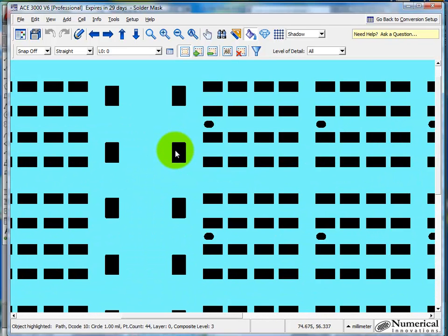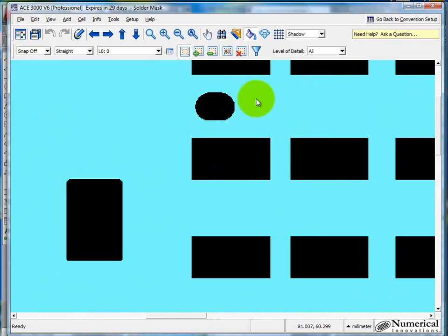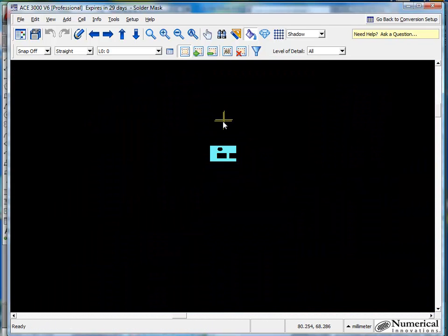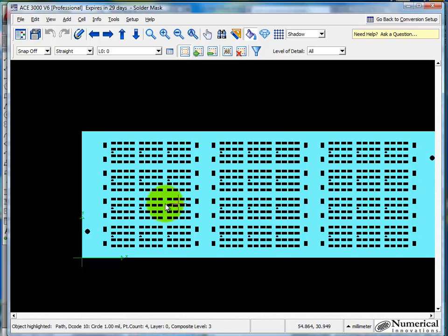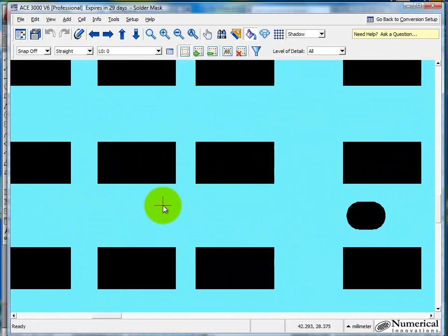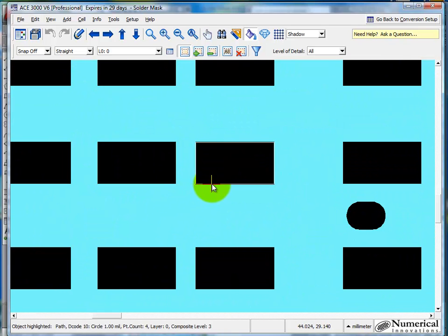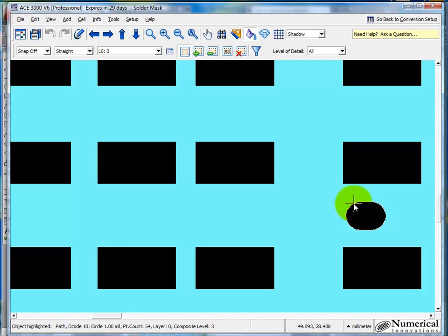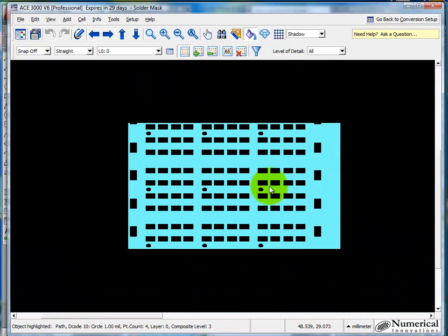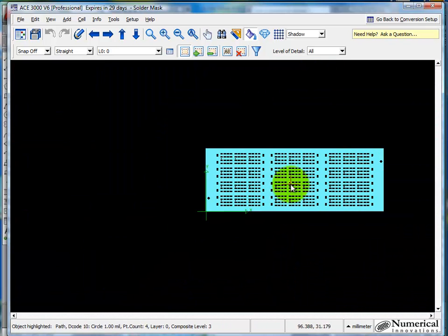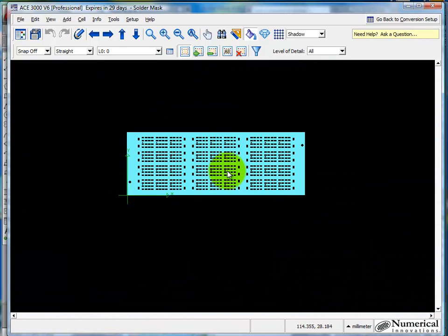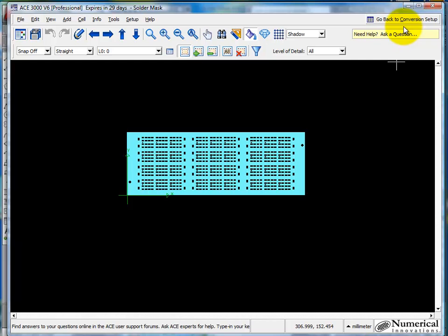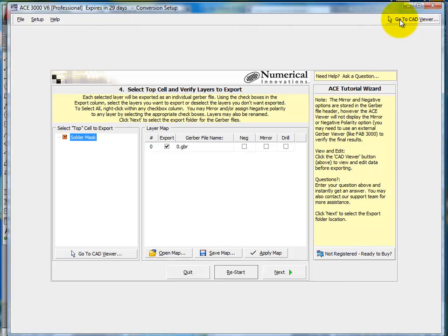So now we've loaded this in. And you'll see that ACE has done the job. It's joined all the segments. So if I move the mouse cursor over there, you'll see that the entire object has been joined. And then also it's filled. So that's all that's needed to be done here. So I'll go back to conversion setup.